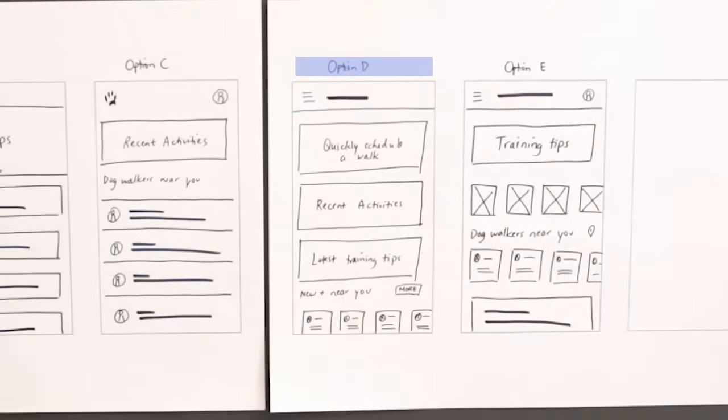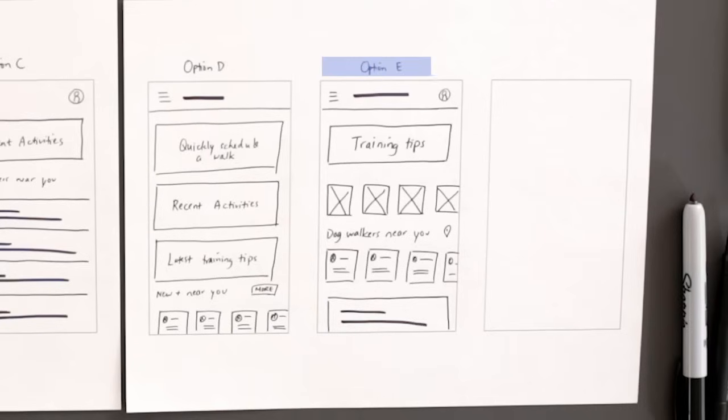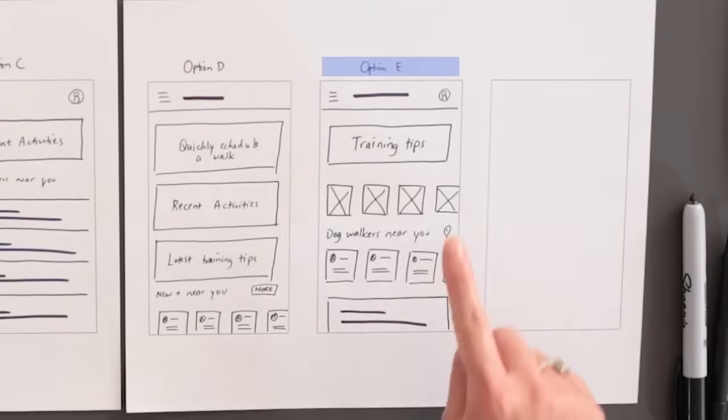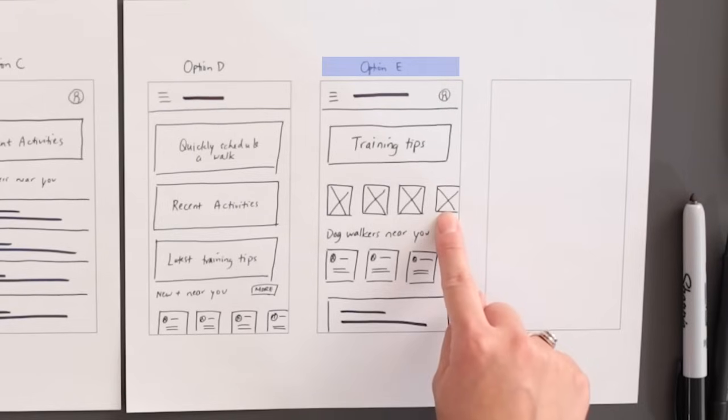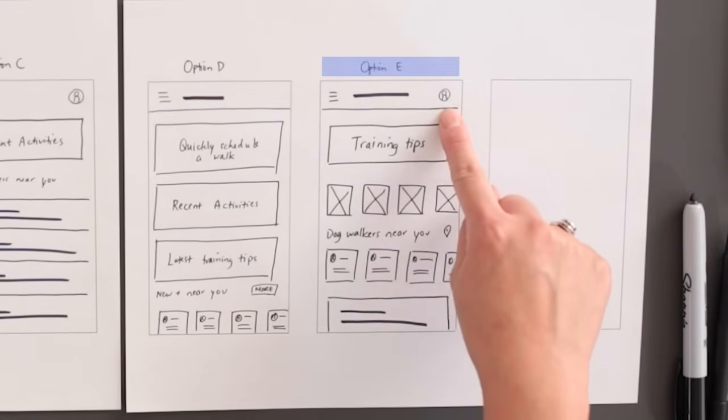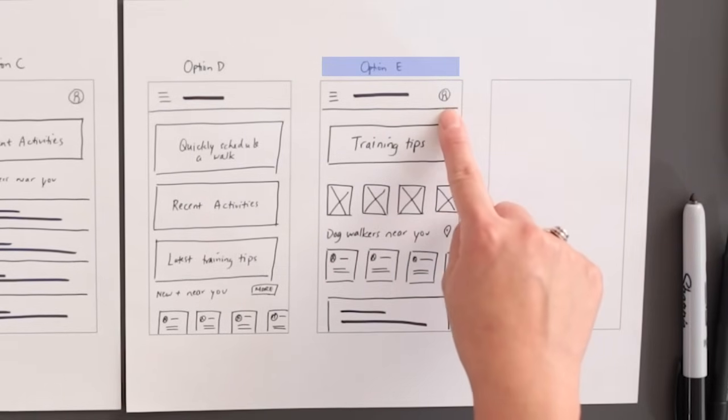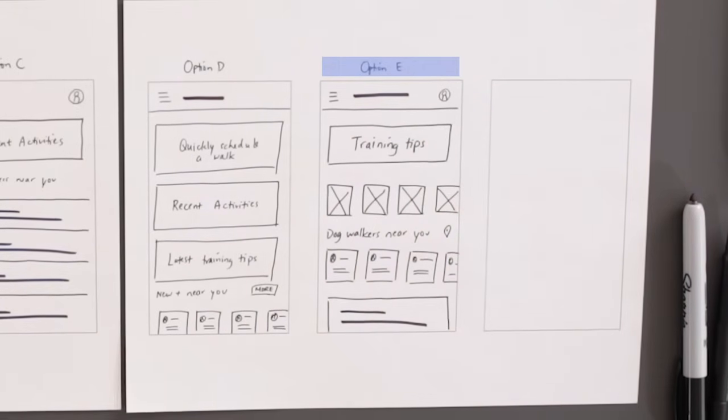I drew three large sections to highlight the most important features in the app. Schedule a dog walker, recent activities, and latest training tips. I thought this would help users easily navigate the app. Finally, for option E, I wanted the homepage to be more visually engaging, so I added a few placeholder images, which are the squares with an X in them. I also added an avatar in the top right corner to help users easily navigate to their profile page. So now it's time for step three. We're done coming up with ideas, and it's time to refine the wireframe.